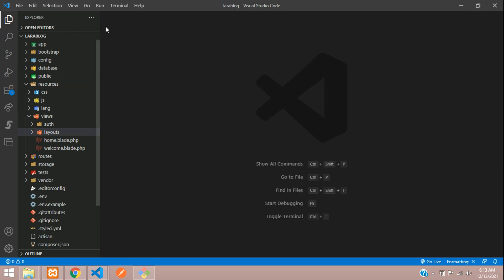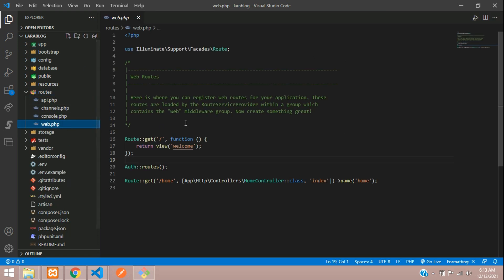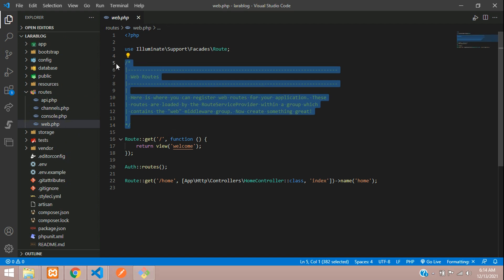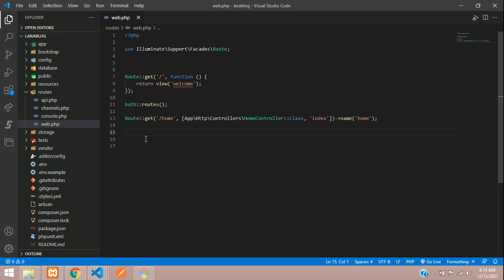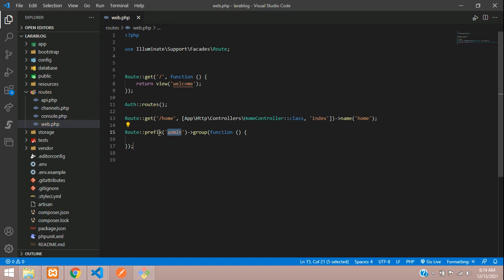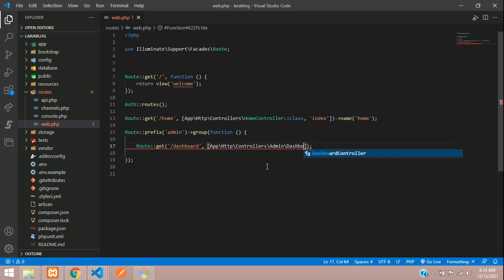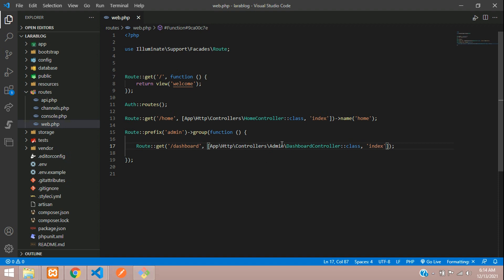Now let's kill this terminal and start with admin dashboard integration in Laravel 8. First step, let's go to routes/web.php and remove the commented code. We begin with our route — first we are going to set up a prefix using `group`, where we set prefix as 'admin'. Then a route for GET method for dashboard, calling the controller at path Admin\DashboardController::class with the index function.